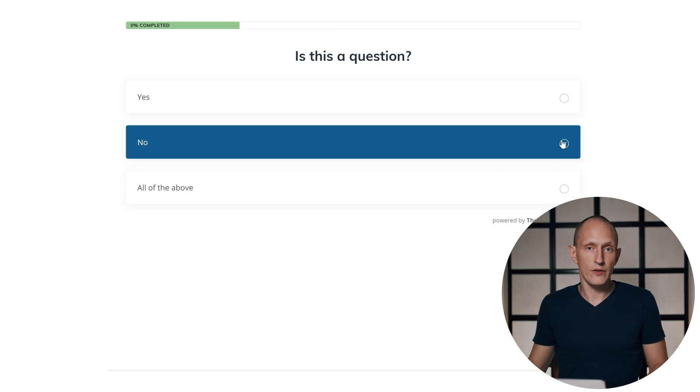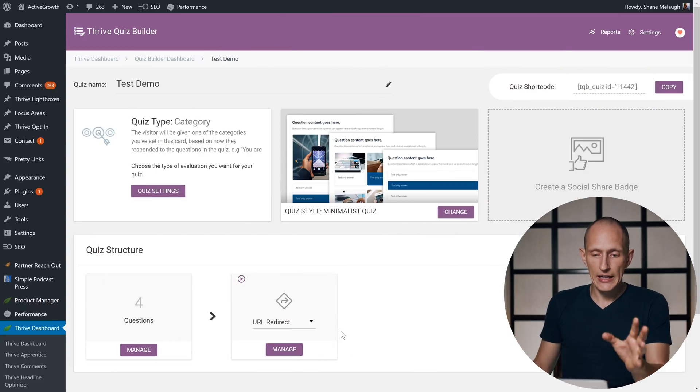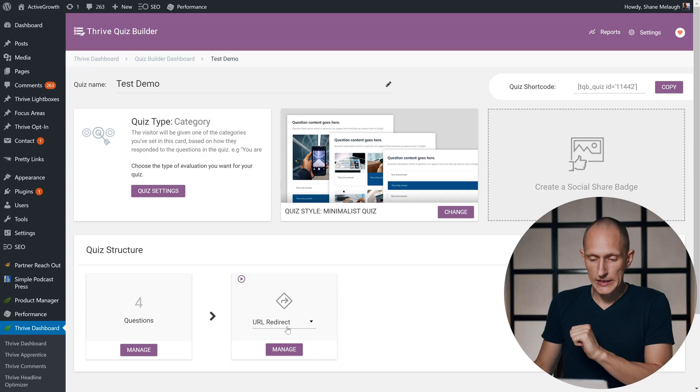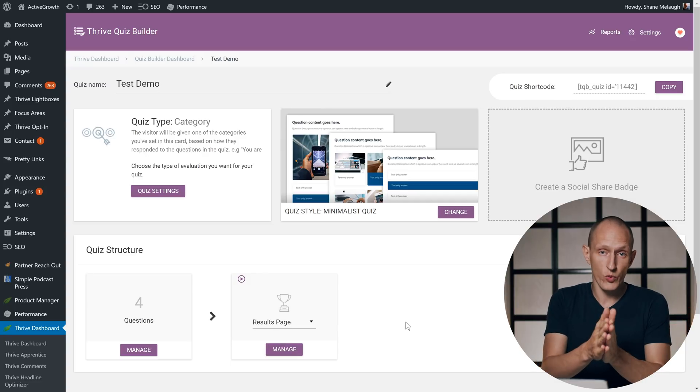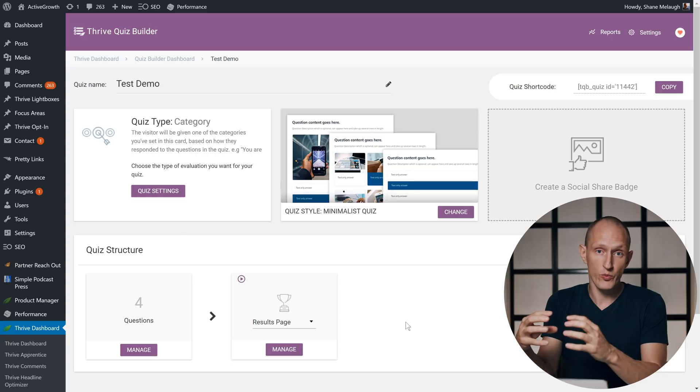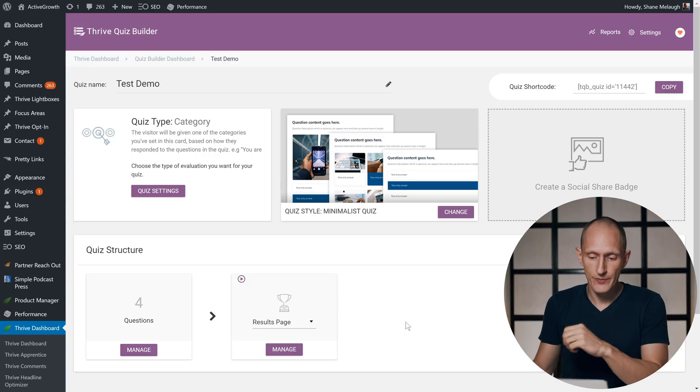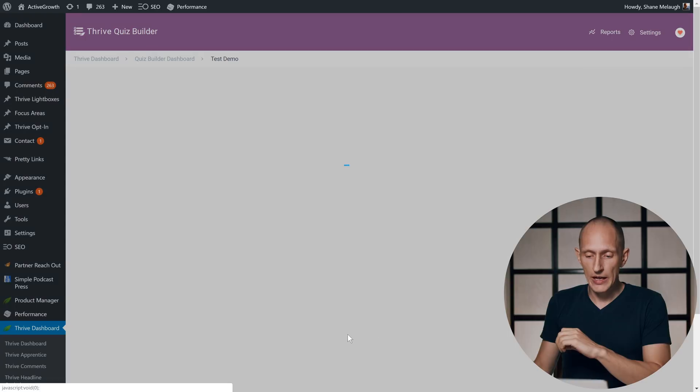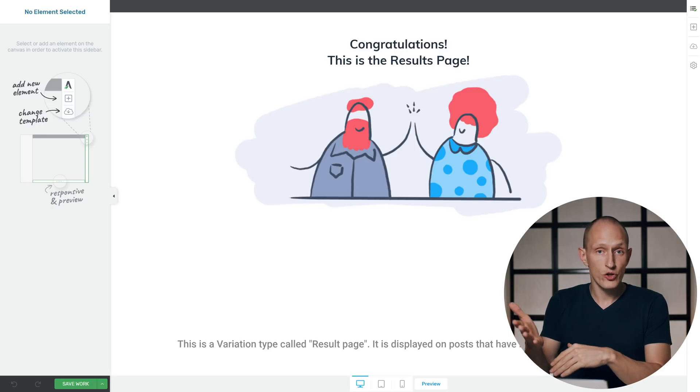The next change we've made, also based on user feedback, is that you can now add an option at the end of the quiz to let a visitor restart the quiz they just did without having to refresh the page or anything like that. Now this is implemented as a dynamic link, which is another feature that we've relatively recently added to Thrive Architect. So let me show you how to implement this. Let's go back into our demo quiz, and I'll change this back to a results page because obviously if you want to show an option to restart the quiz, you can't be sending people away from the quiz, so we want a results page.